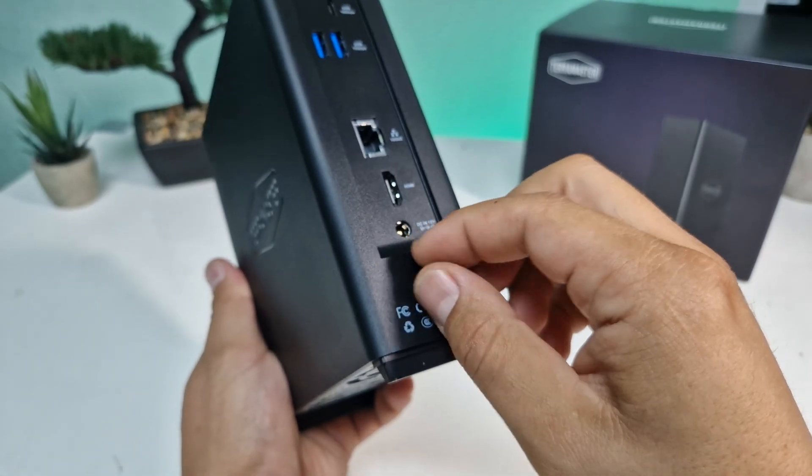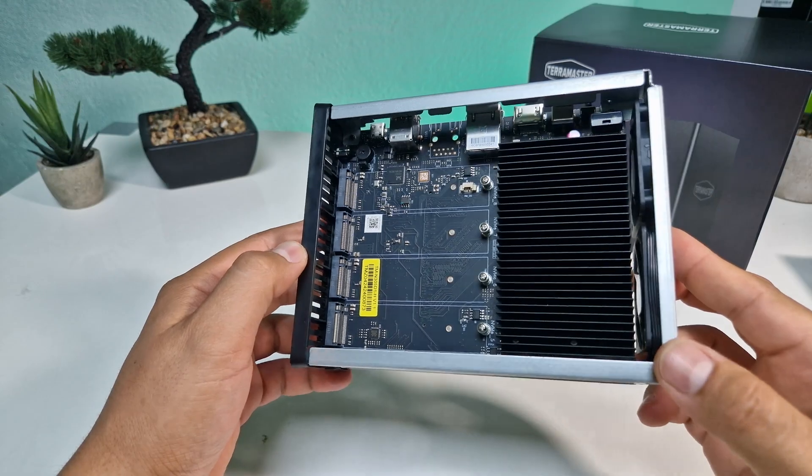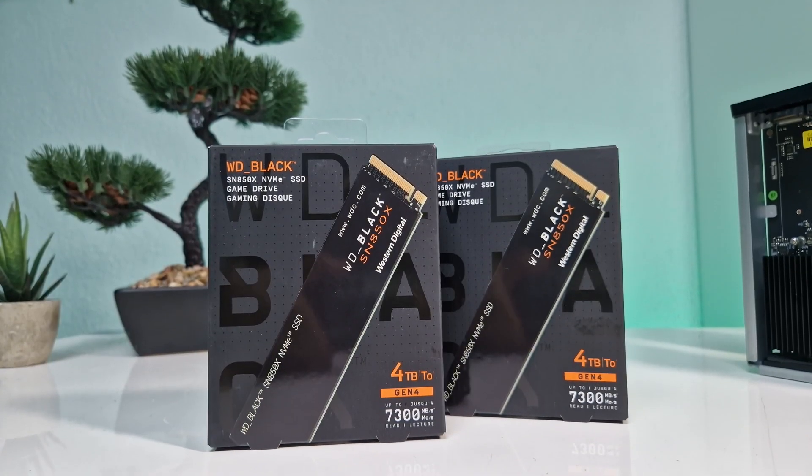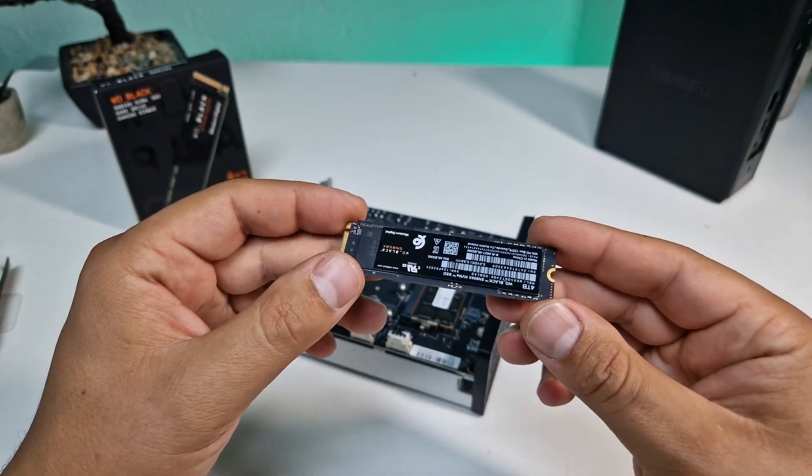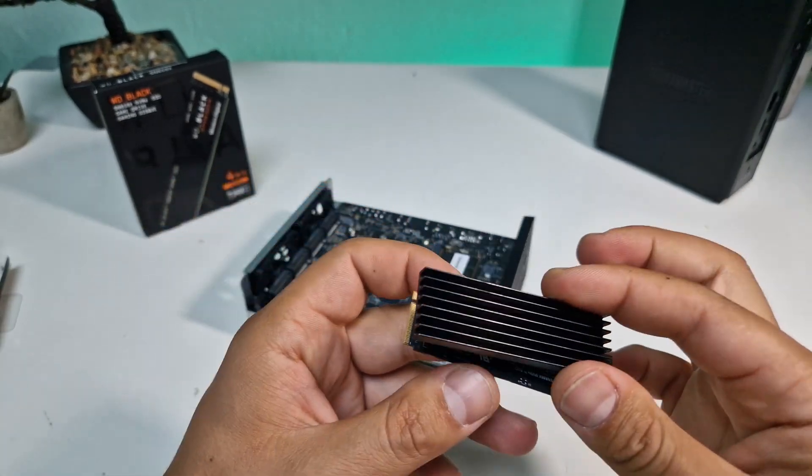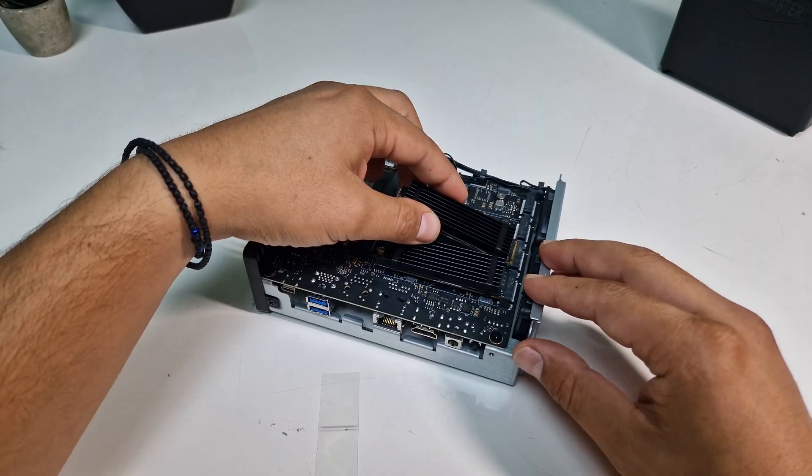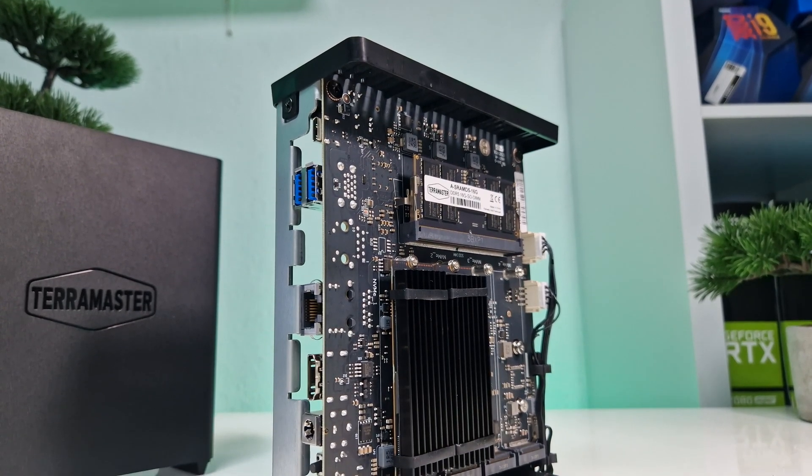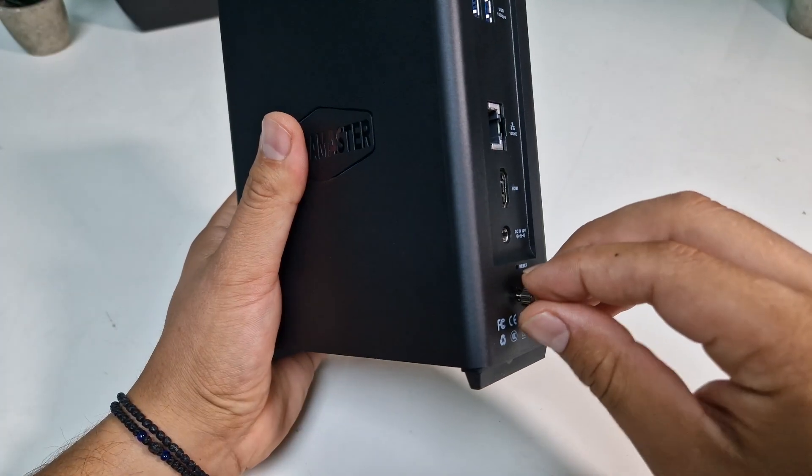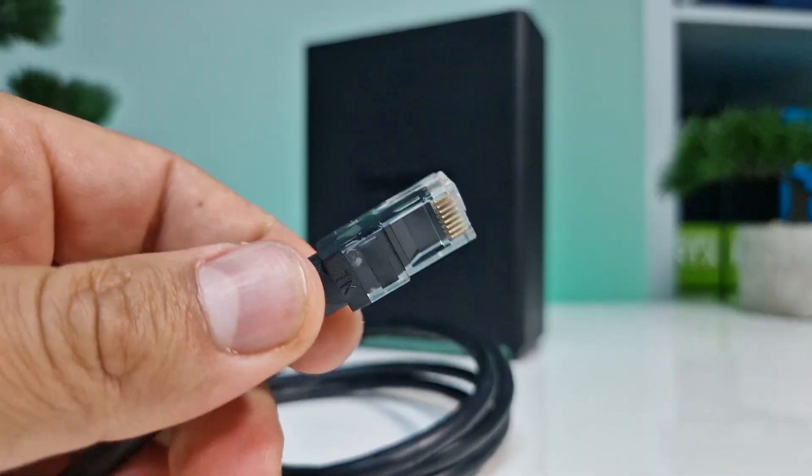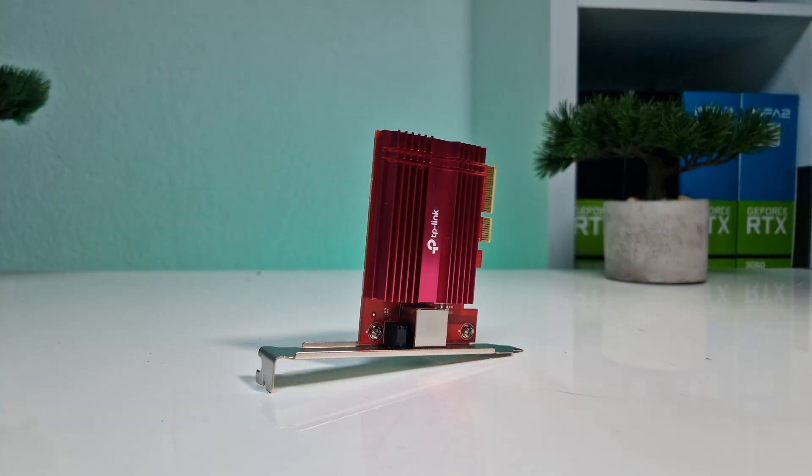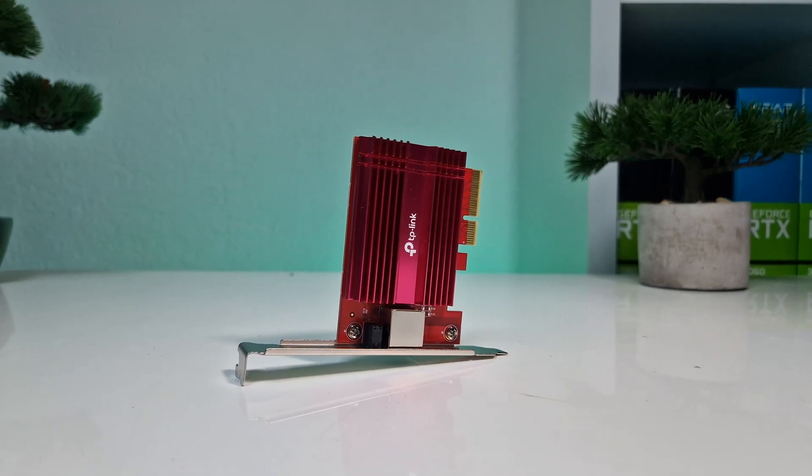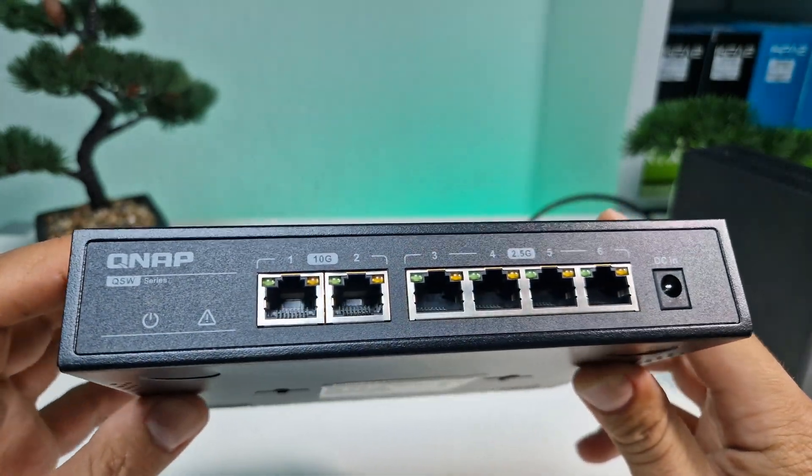Setting up this NAS is pretty straightforward. You open the case with a thumb screw where you see the M.2 slots. In our case, we will be installing two M.2 drives with 4TB each. What's also nice is that you get heat sinks included to keep the drives cool. After installing the drives, you put everything back together and you just need to connect everything to your network. In order to use the 10-gigabit bandwidth, you need a 10-gigabit network adapter and a 10-gigabit network switch that supports it, which should look something like this.